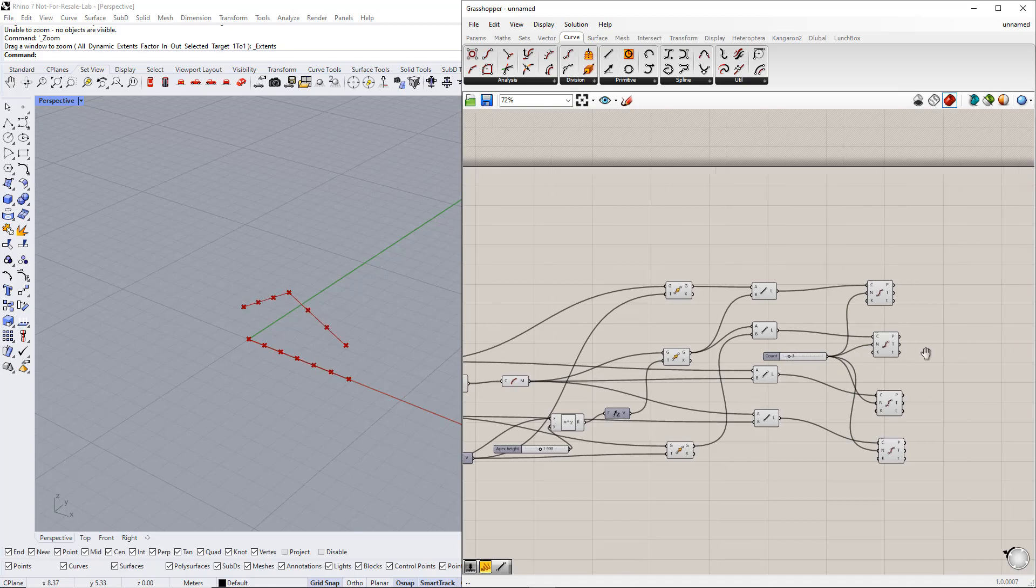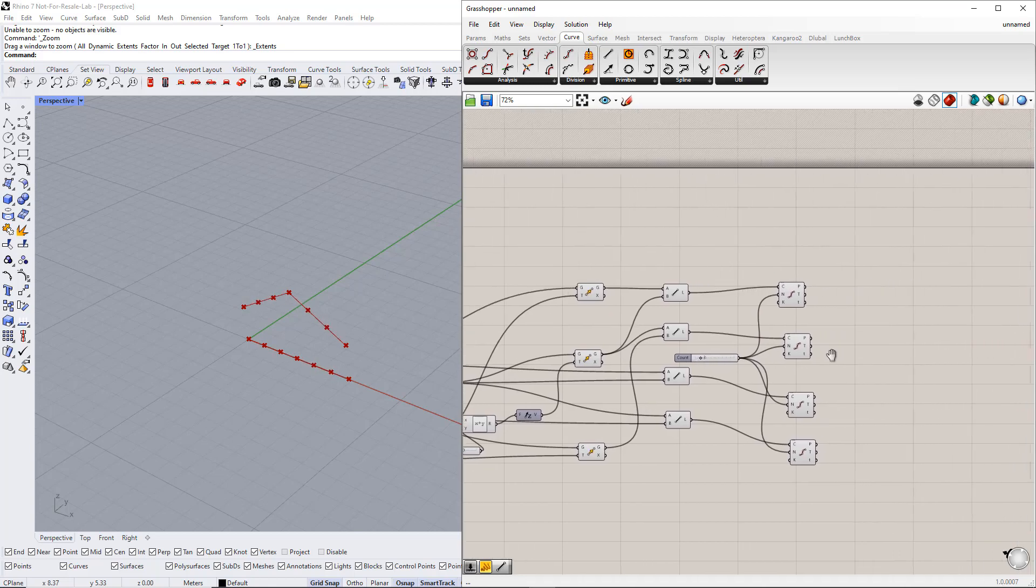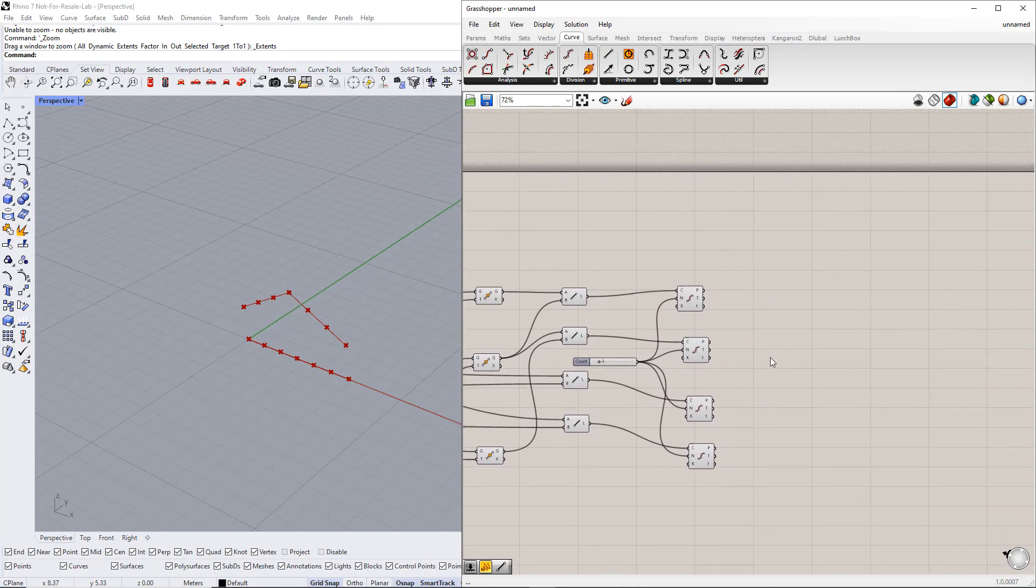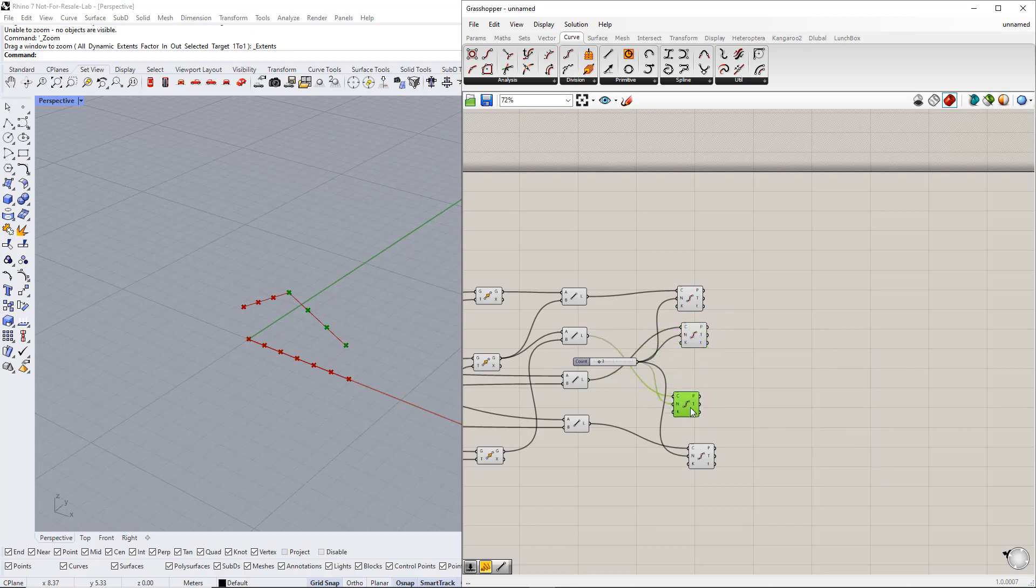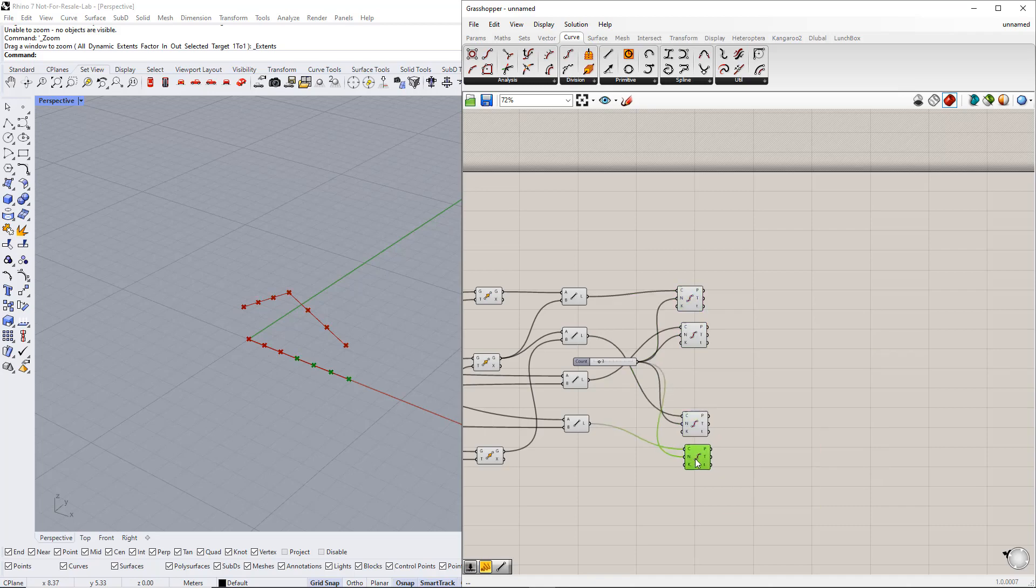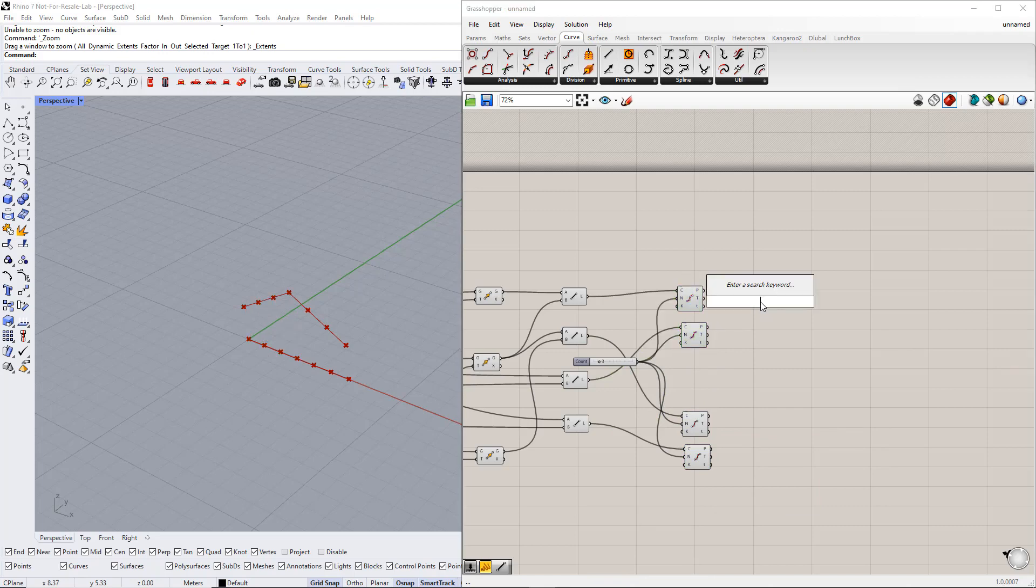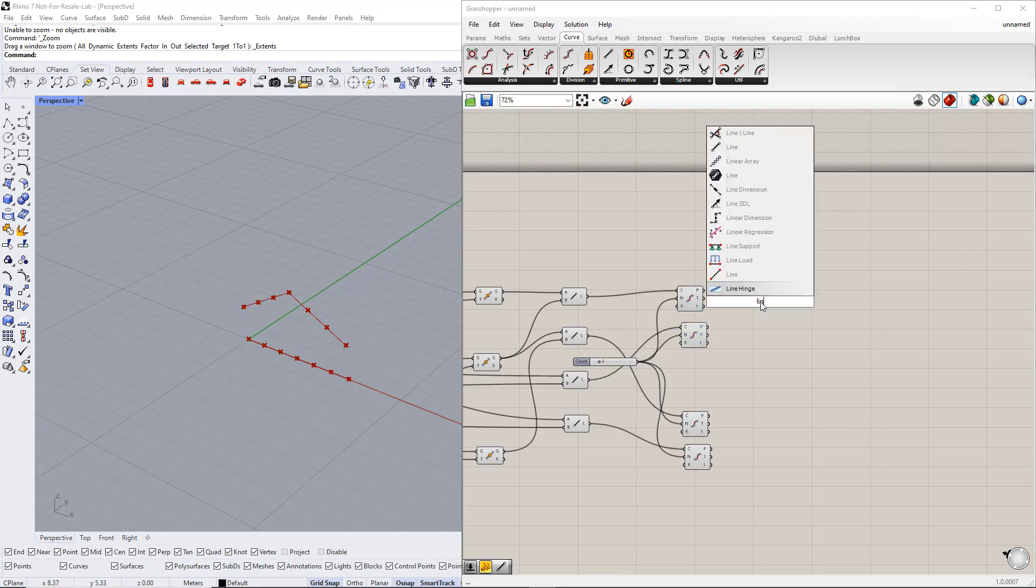Now we create the verticals as well as the diagonals. We begin with the verticals. First, we need to determine which points will be connected to each other. We connect the points of the first line from the lower chord to the points of the first line from the upper chord. We start with the first lines from the lower and upper chords, as you can see.